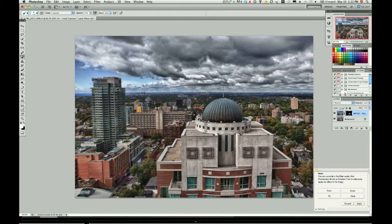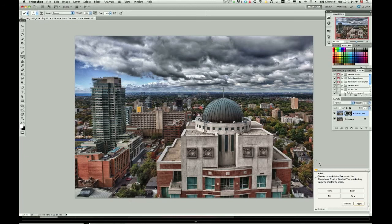Each image is going to be a little different in where contrast is needed. We're just gonna add some here, some there. That sky — we don't want to overdo it, just a bit, make it stand out. Buildings and trees are always a good one.